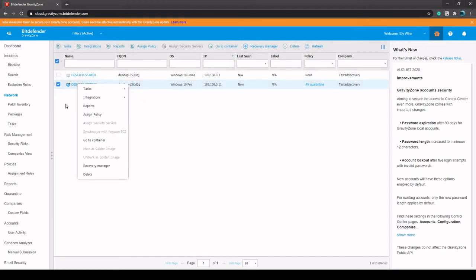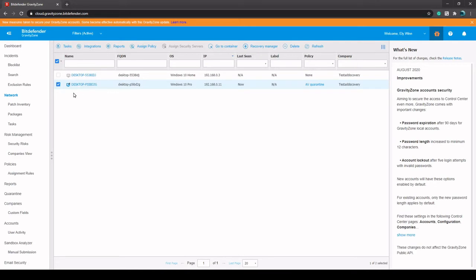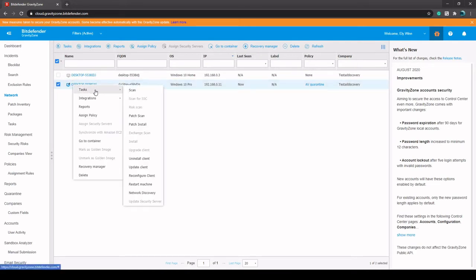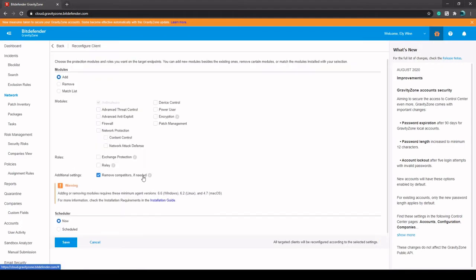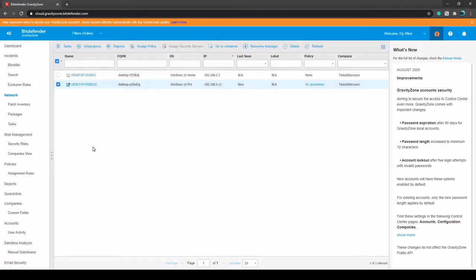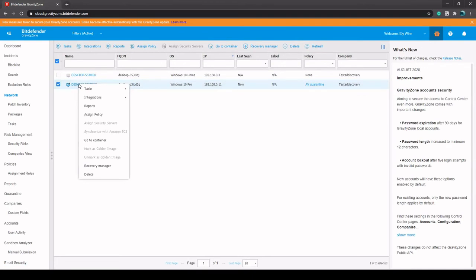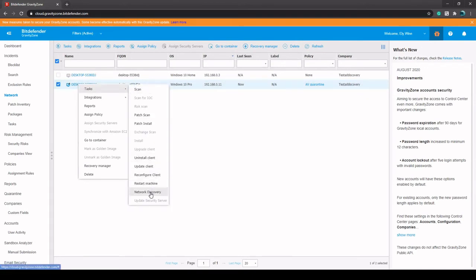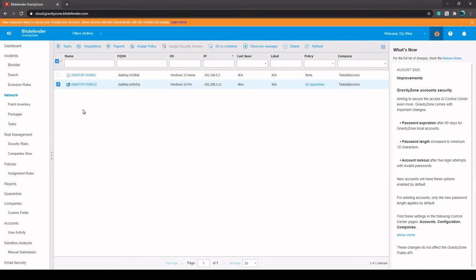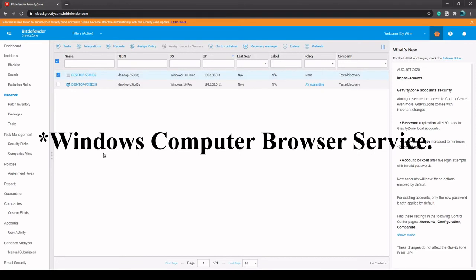So if you do need to run a network discovery, or if you had an endpoint that you maybe wanted to reconfigure and turn into a relay, you can just go to Tasks, then Reconfigure Client. You can turn that into a relay here. And then if you do that, you can go back in here to Tasks and then Network Discovery, and that'll run a discovery. It could take up to an hour, but it should find the devices based on the Windows file browsing service.